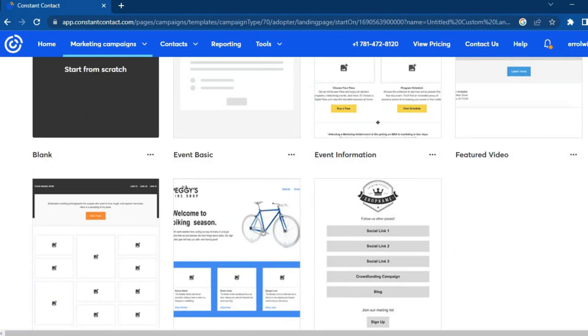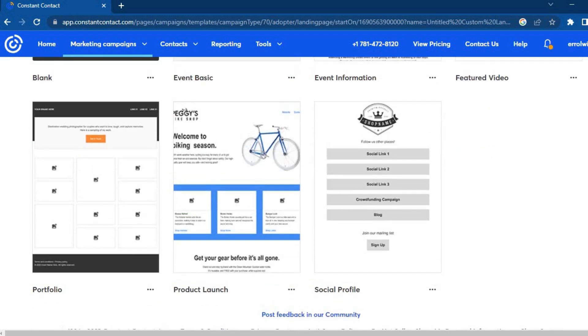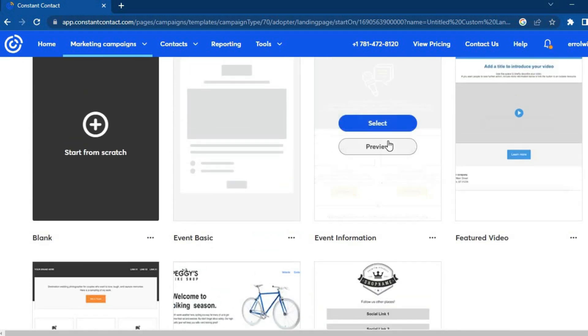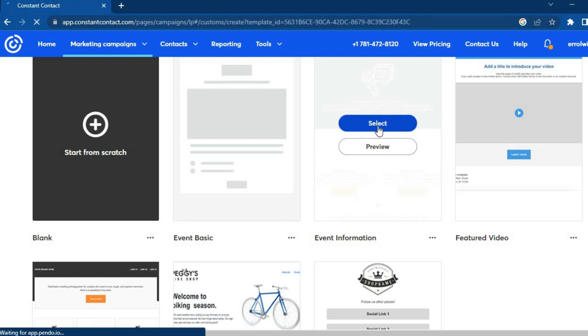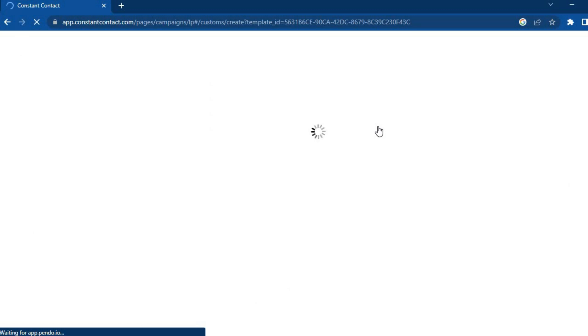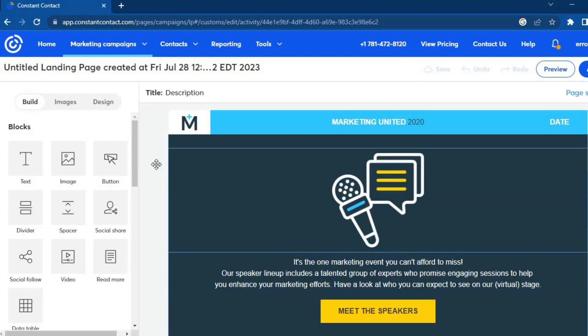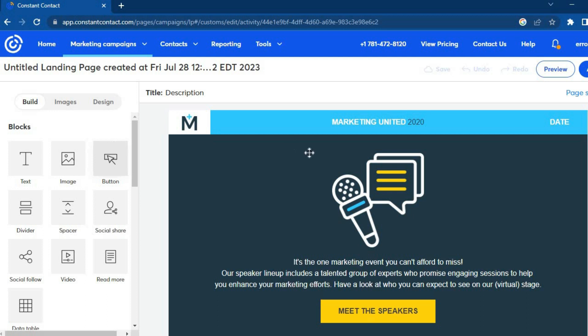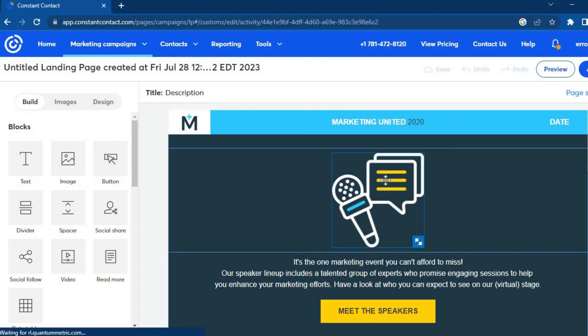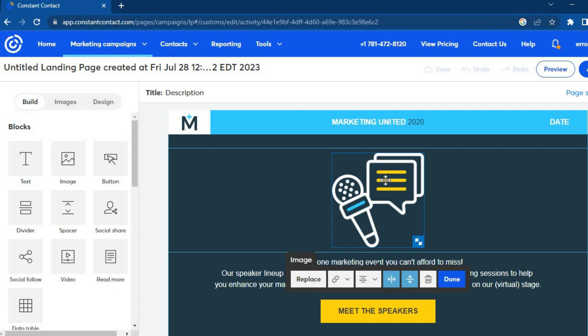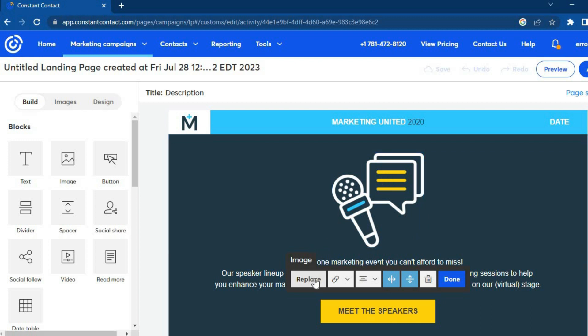After selecting a custom landing page, you can start from scratch or choose a template. For this example I'll use one of the templates — I'll scroll down, select the one I like, and tap 'Select'. You'll be redirected to a new page where you can edit the template before making it live. All editing options are available in the side panel.